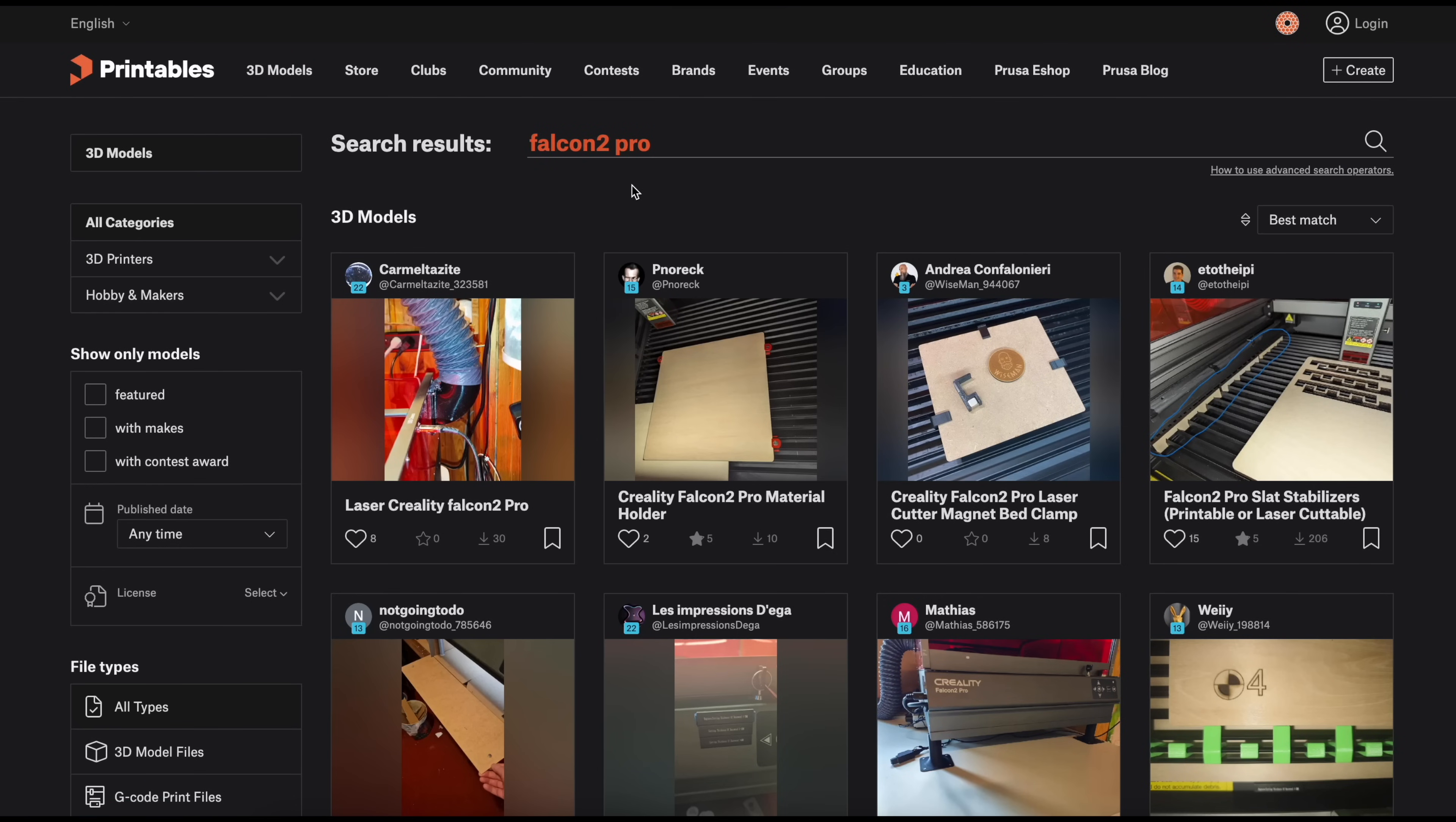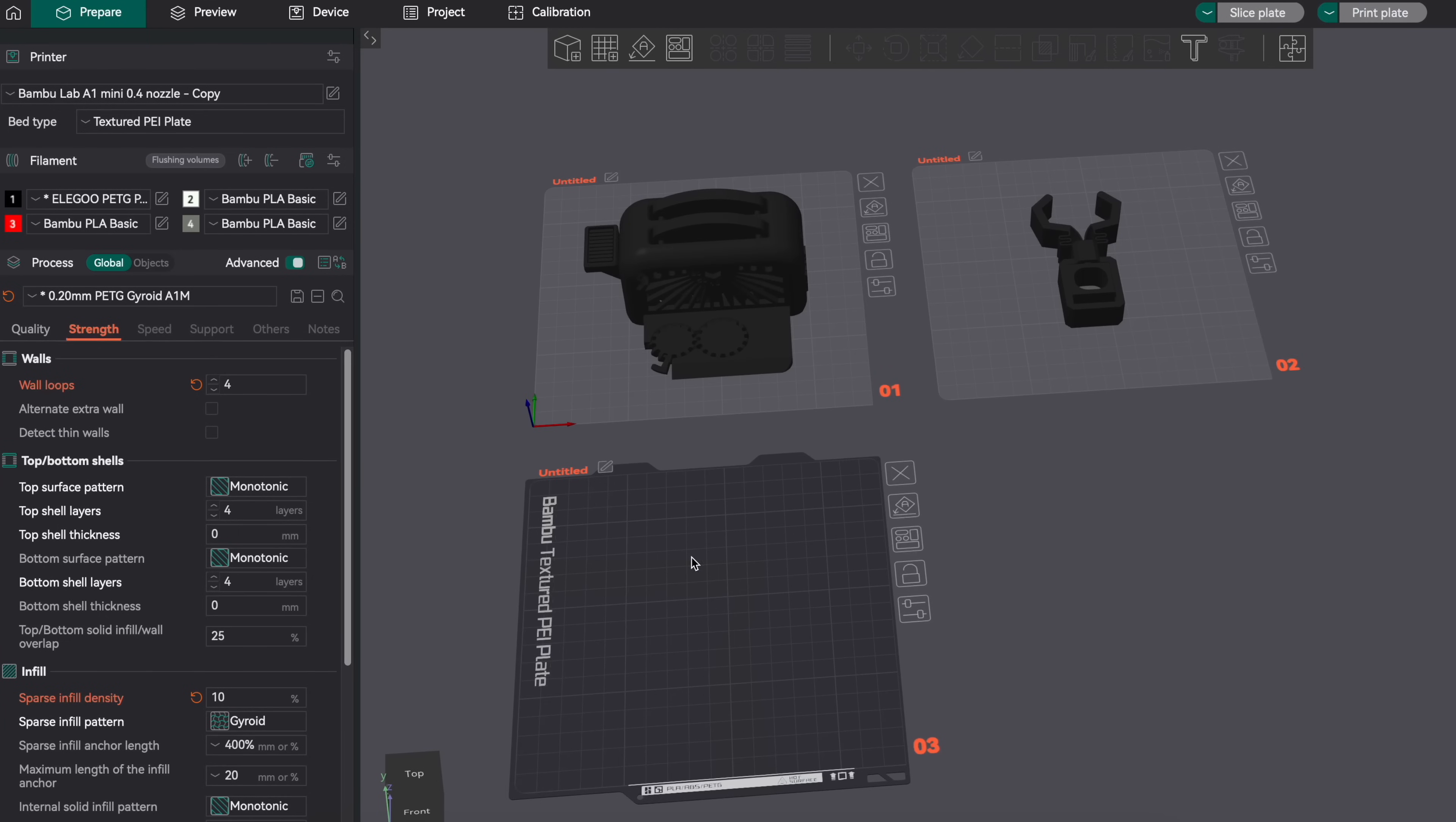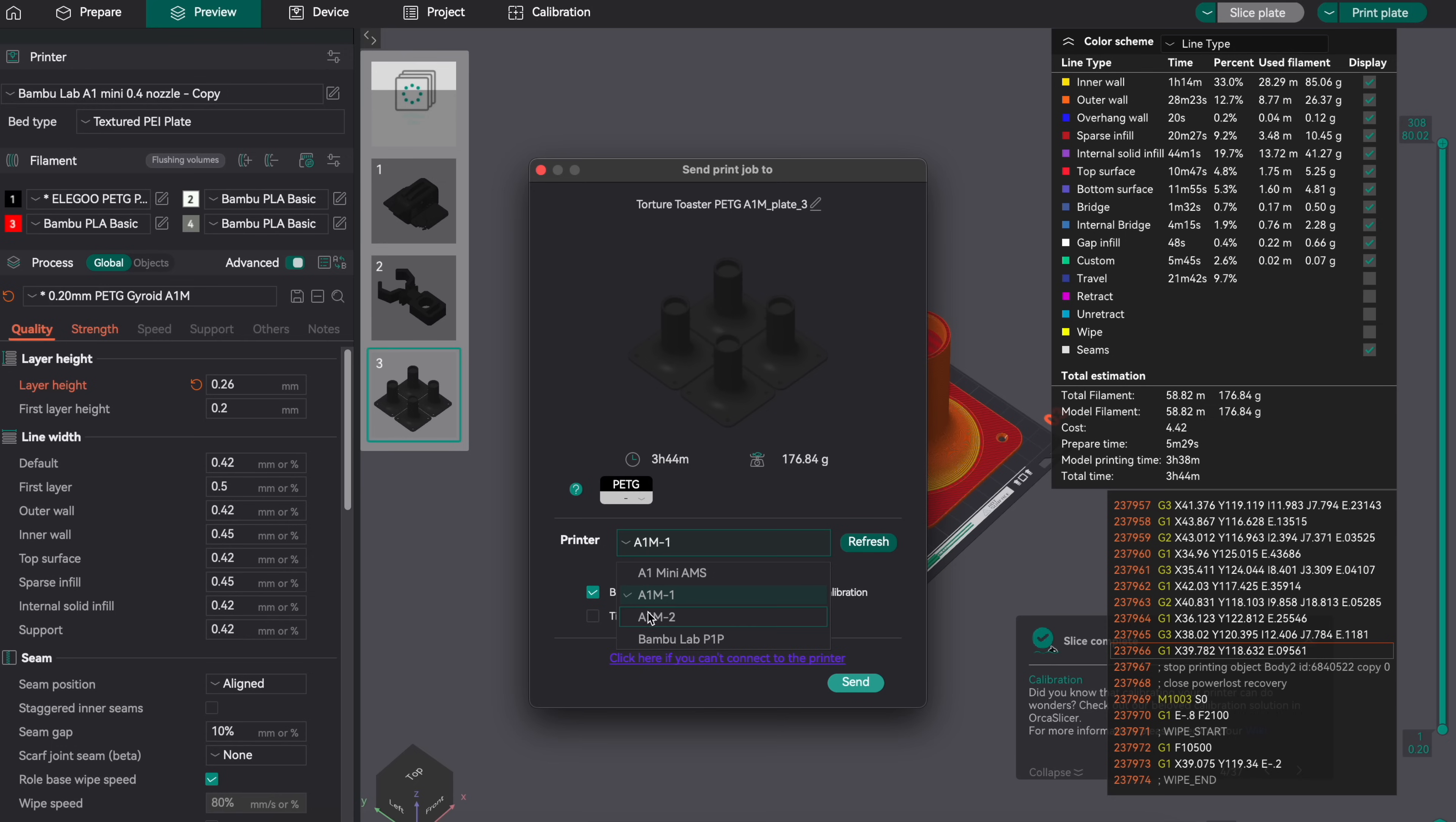Well would you look at that. All I did was come on to Printables and search Falcon 2 Pro. There's a whole bunch of things in here that I think I'm going to look at adding. For now let's get the risers and open it up in Orca Slicer. I've been testing some of the Bamboo Lab PETG-HF so I think that is what we're going to print these in.